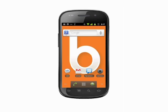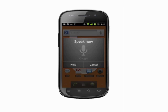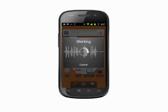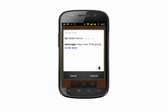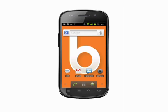Say "send SMS" or "send text" followed by the contact name and the message, including punctuation. For example, "send text to Matt Harris — hey man, I'm going to be late." You can edit the text message if anything's out of place, or you can just hit send.